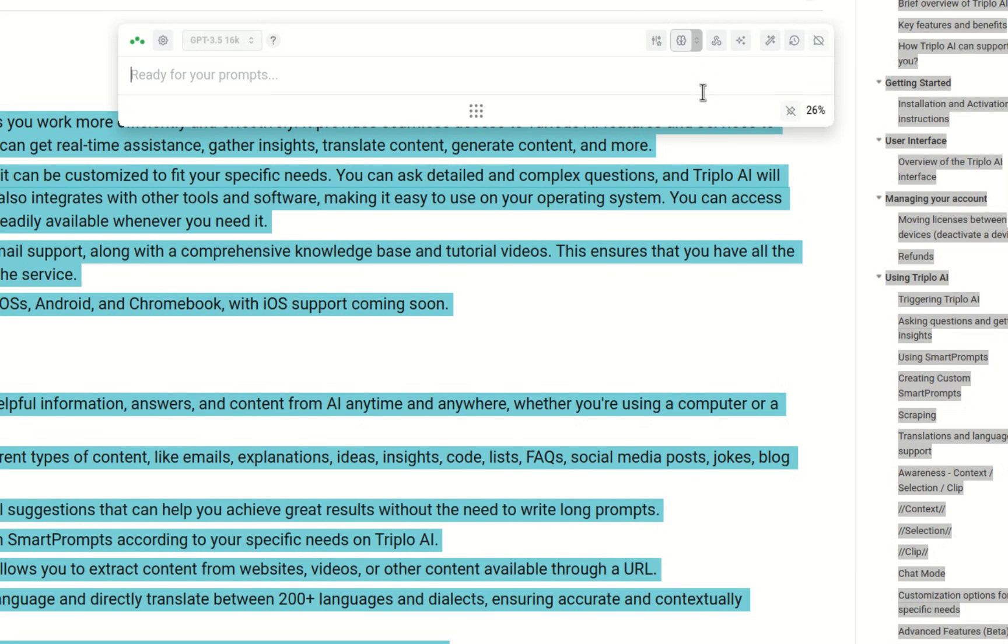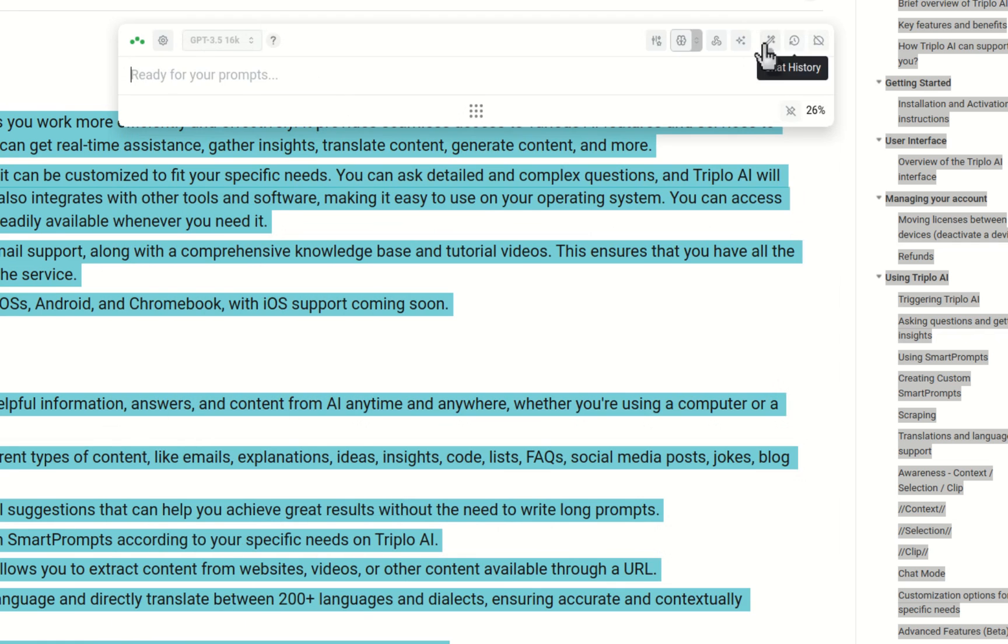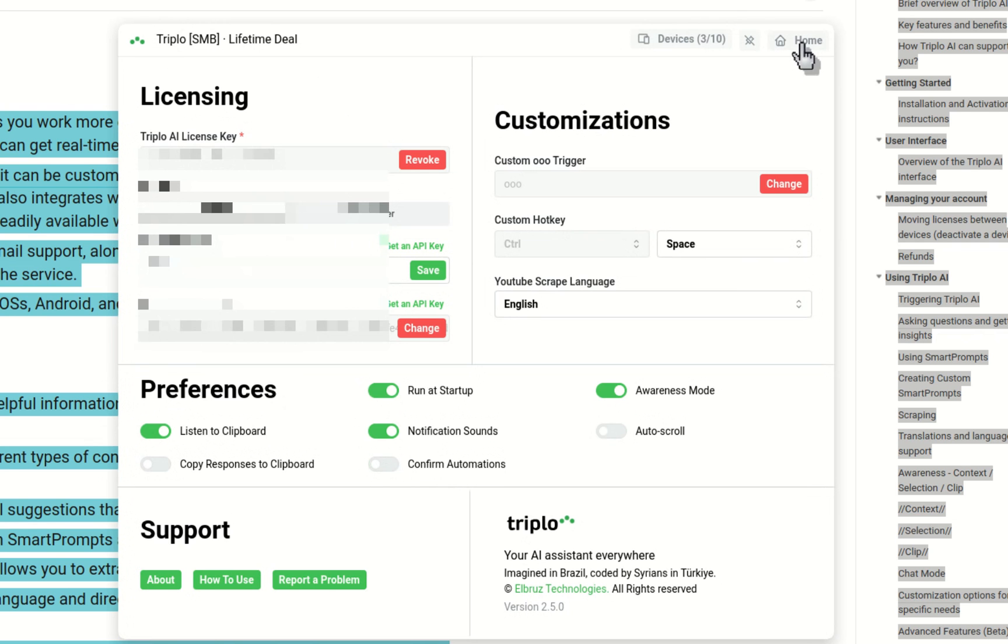Another thing that changed is that we took automation out of beta also. It was working properly for a long time, and what we added is this possibility of turning off confirmation on automation. Some of you asked for that, and now you can do it. If you just switch this off, automations won't ask you for anything.